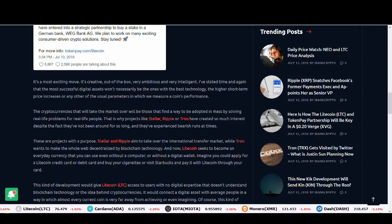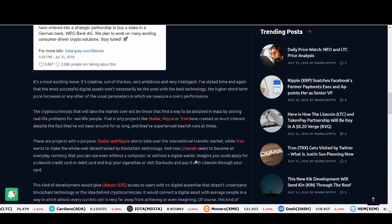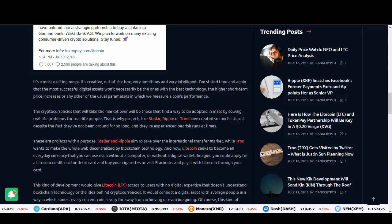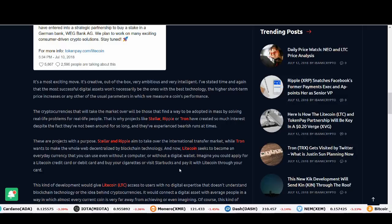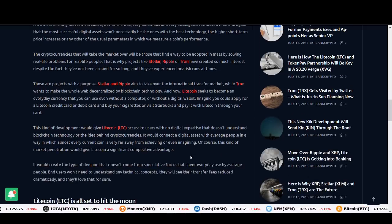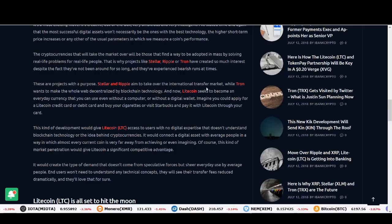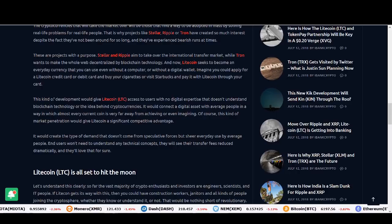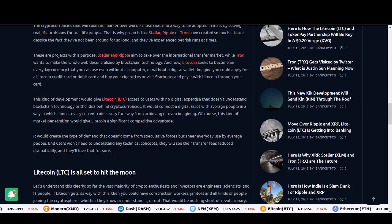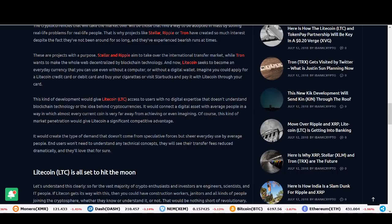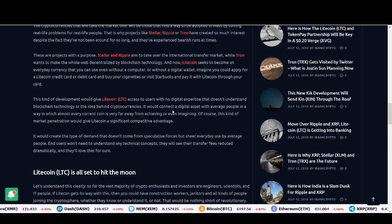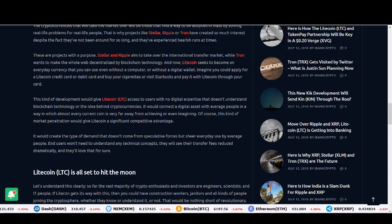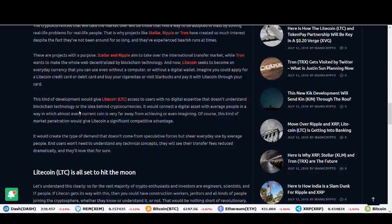And Litecoin seeks to become an everyday currency that you can use even without a computer or without a digital wallet. Imagine if you could apply for a Litecoin credit card, debit card, and buy cigarettes or visit Starbucks and pay with Litecoin. So they're all in different markets. So forgetting about Ripple and Litecoin taking over Ripple is not really a very good comparison in my eyes. This kind of development would give Litecoin access to users with no digital expertise that doesn't understand blockchain technology or the idea behind cryptocurrencies.